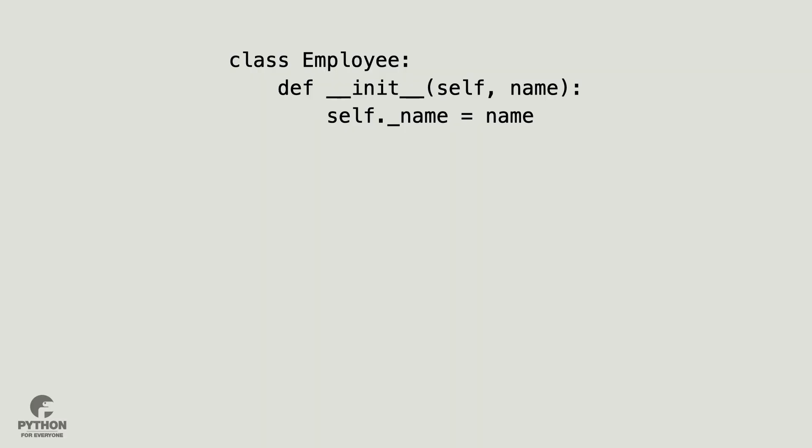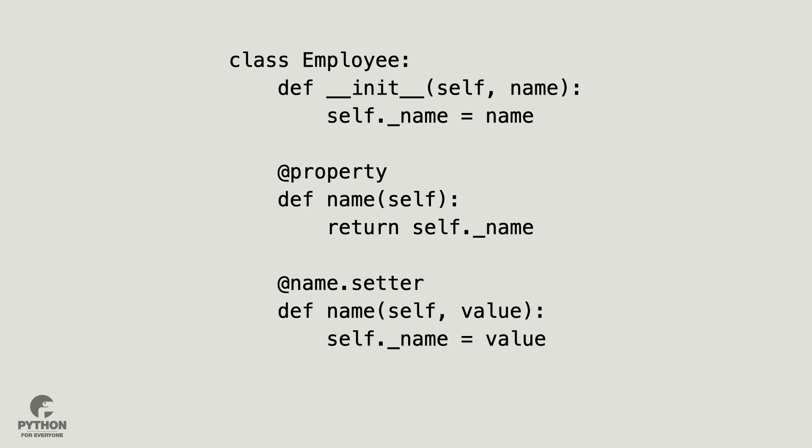Let me show you another one. Here is class employee. I want to create a property for the name attribute.